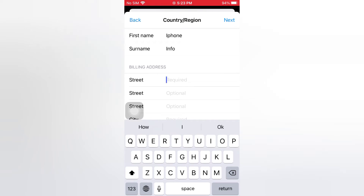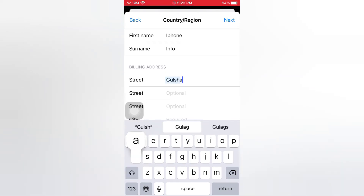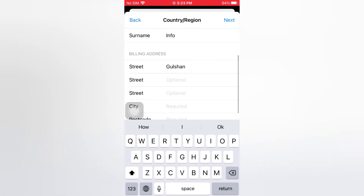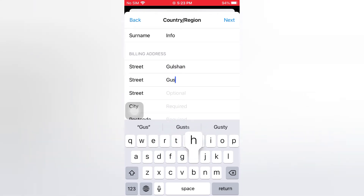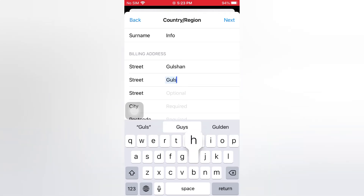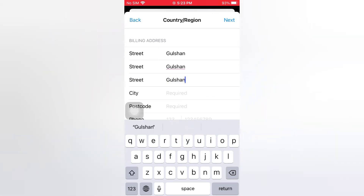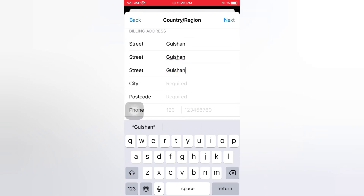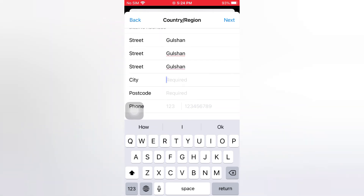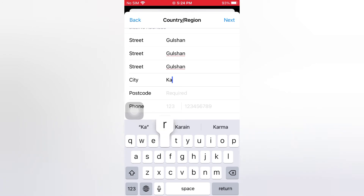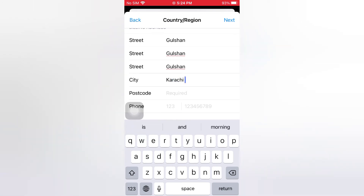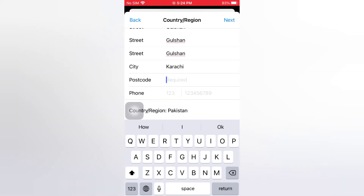Enter your first name and surname, then enter your street. Enter your city name — my city name is Karachi. Enter your postcode, then go back to the home screen.